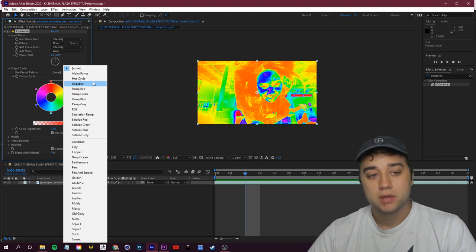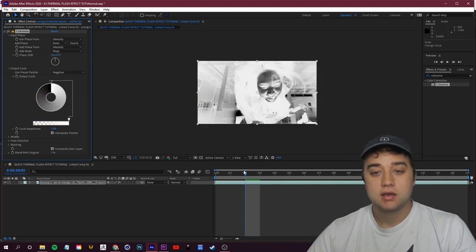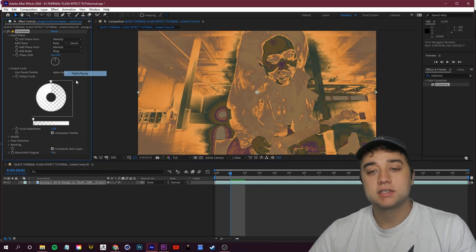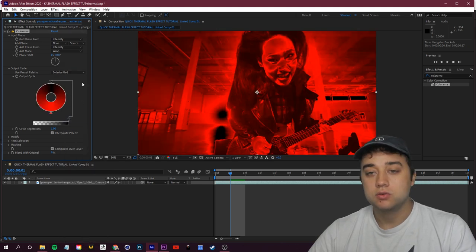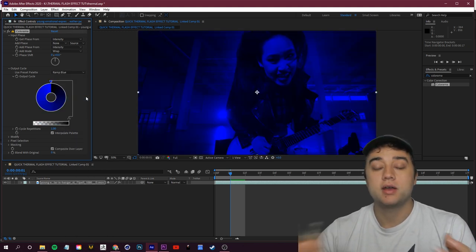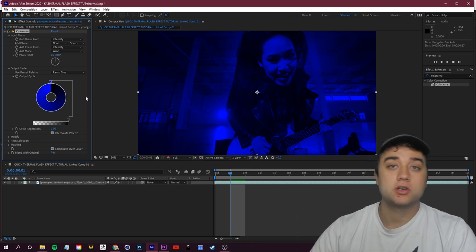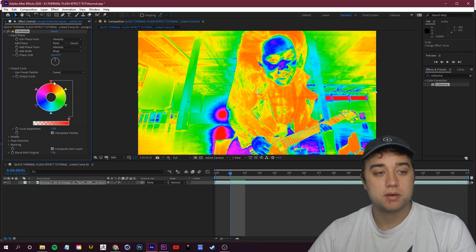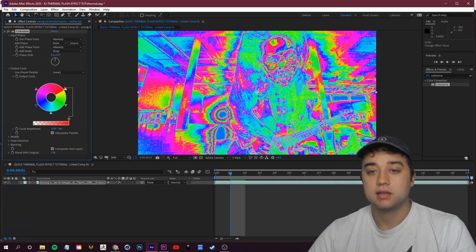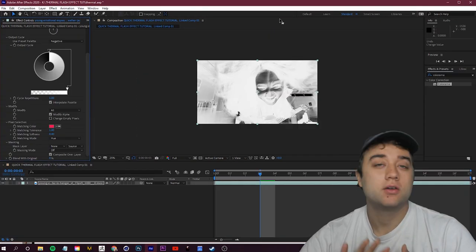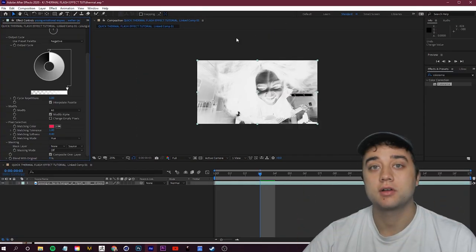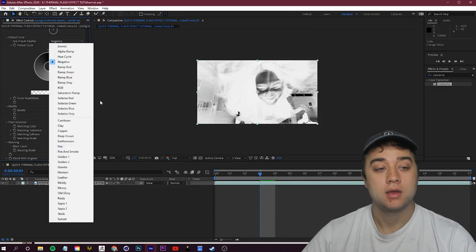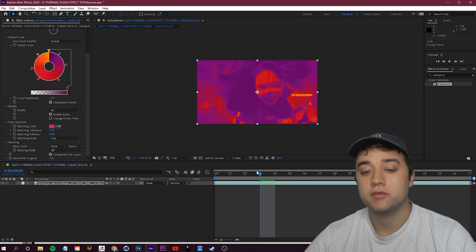With the Output Cycle, you're selecting your preset palette for the colors you want. You can go through some of the different presets — there's a negative preset that gives you a really black-and-white invert. So you don't have to stick just with the thermal look; you can use Colorama in general as a great starting point. For that thermal look from the trailer, go to Use Preset Palette and go down to Sunset at the very bottom — that gives you lots of oranges and purples.